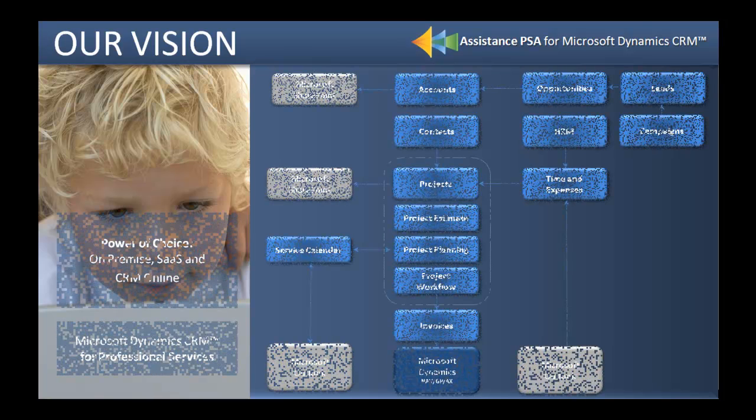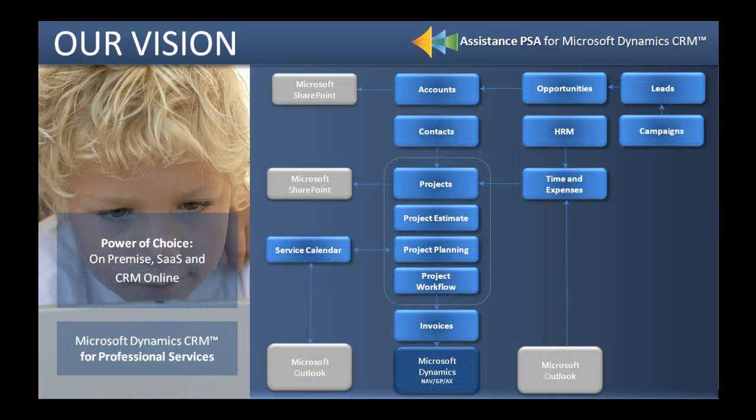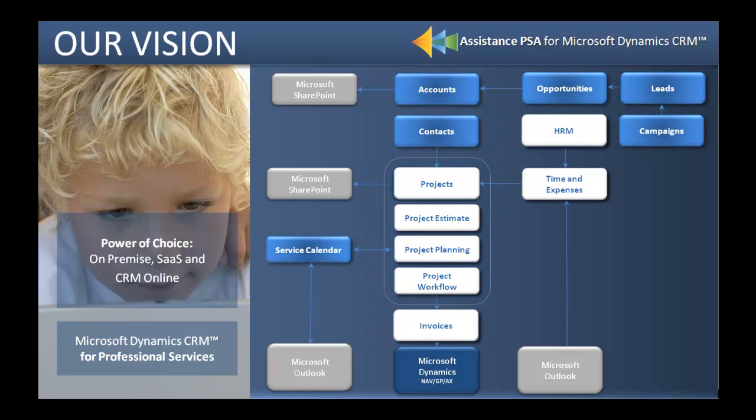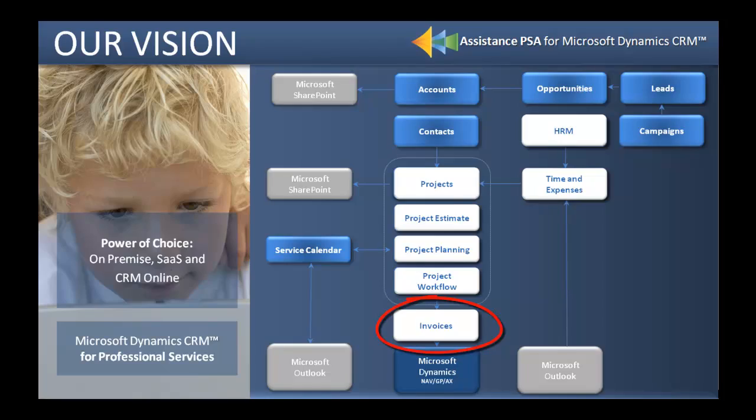Assistance PSA for Microsoft Dynamics CRM 2011 is a completely integrated project management solution that also includes the functionality of invoicing. This overview demo will focus on the billing process in PSA and will cover the creation of an invoice up to the integration with CRM sales.